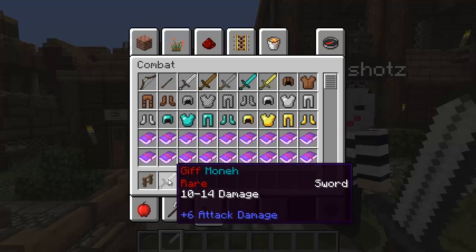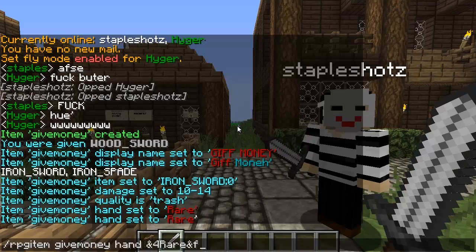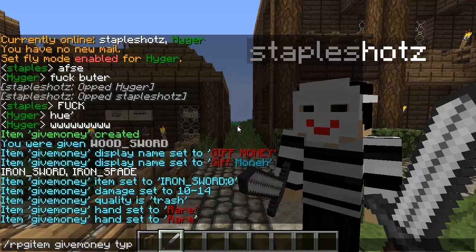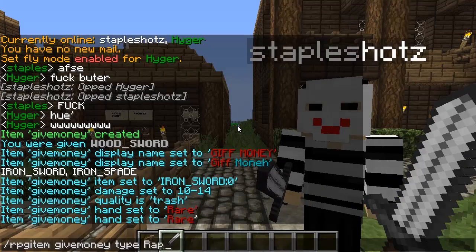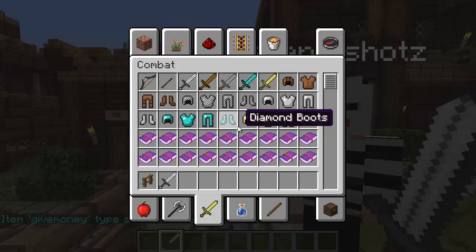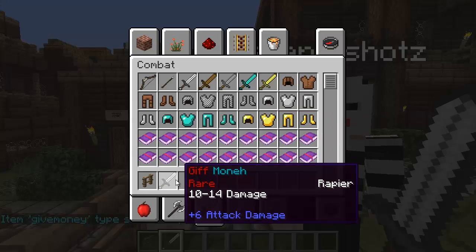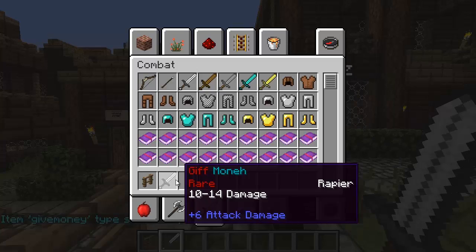Maybe it's not a sword — go to 'type' and let's make it a rapier. BAM, it turns to a rapier. You can make that anything you want; I don't believe there's a character limit.